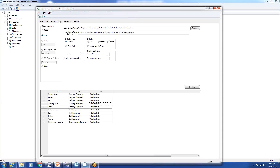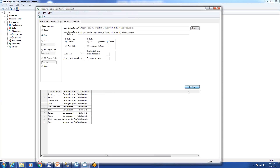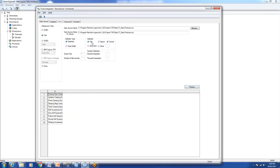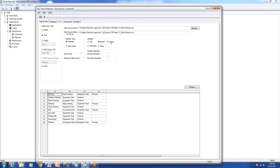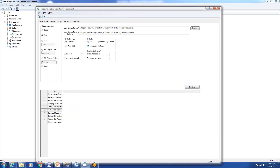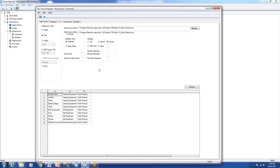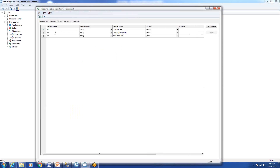You can see it's brought in all the data and there are three columns. There is no header in this file — if there were a header you'd set that option — so we'll leave it. Based on your file type you can set a delimiter; our file is comma-delimited so we'll use the comma delimiter.